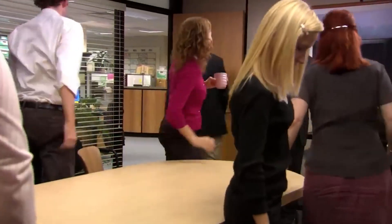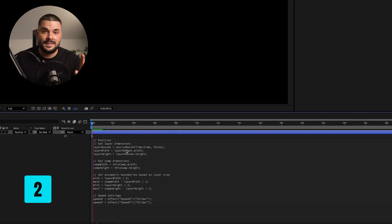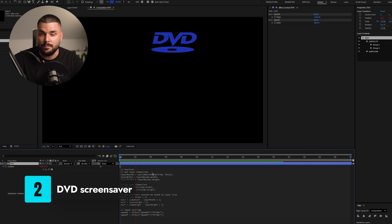It started as a simple screensaver, but it became something much more. It was a shared experience, a cultural meme. It even showed up in the legendary TV show The Office, went viral in bar reaction videos, and there's even a website — bouncingdvdlogo.com — where you can watch it endlessly. And now, you can recreate it in After Effects with a single expression.